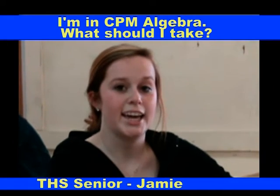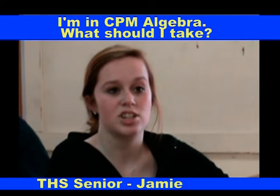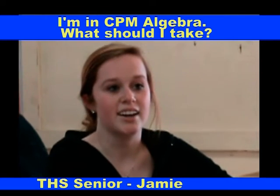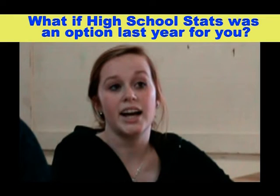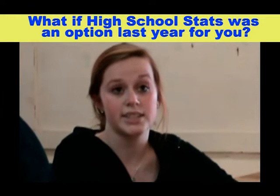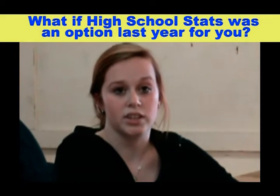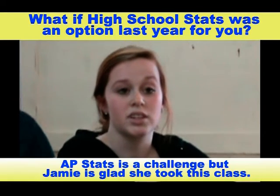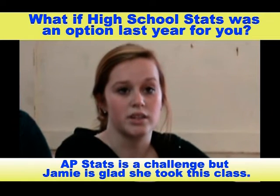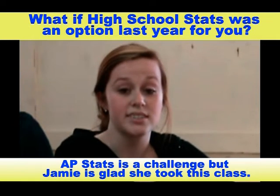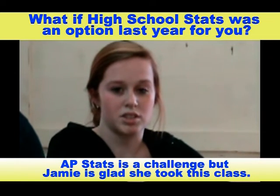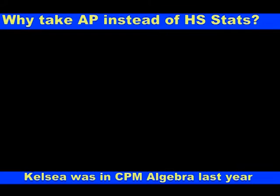My name is Jamie and I'm a senior. Last year was my second year of Algebra 2 and I got a D plus. I probably would have taken high school stats, but now that I look back, I think it's a really good idea to take AP stats for me personally. It's a good idea to take AP stats if you are willing to work hard, because it moves really fast. But if you either can't keep up when stuff moves fast or you just don't want to, then high school stats is a good idea.